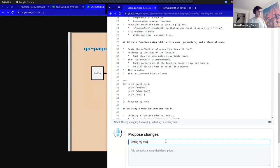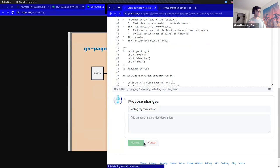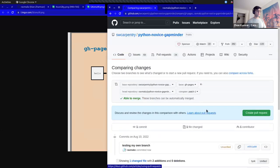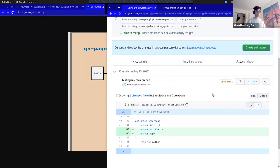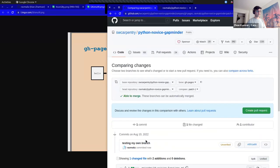I can click 'Propose changes' and it's going to ask me to make a pull request, but I don't want to. What I want to show you is that this branch is ephemeral — it doesn't have to be permanent.